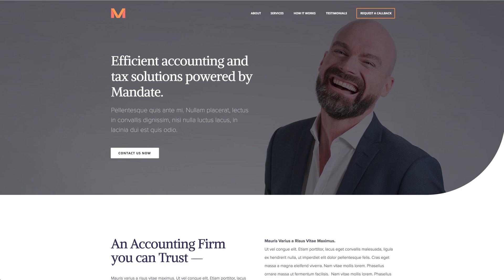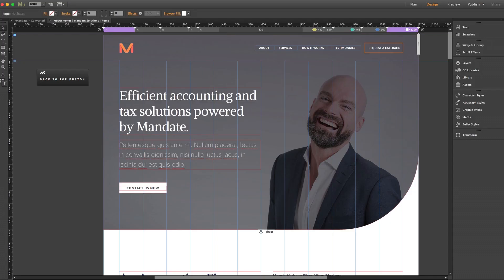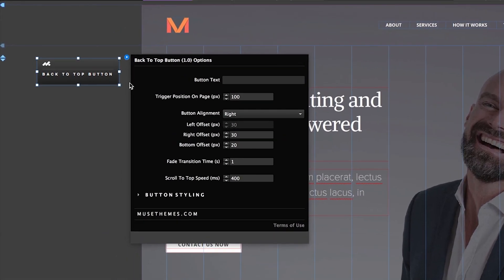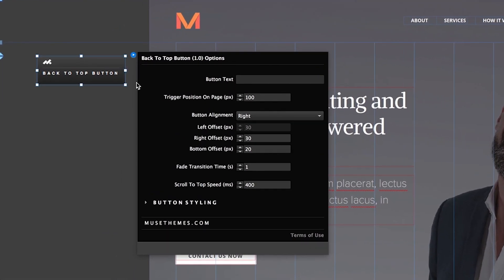Now let's jump into that settings panel and take a look at some of our options here. A lot of these are relatively self-explanatory, but let's take a look at a few select ones. Our first option is button text, and you can type anything you want here, and the button will automatically extend itself to make room for it. For now, I'll just type the word top.